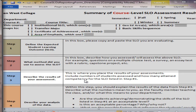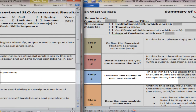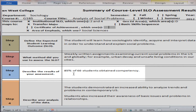Then under Step 3, this is where you place the results of your assessments. Include the number of students assessed and how many obtained competency for the SLO listed in Step 1. In our example, 85% of 60 students obtained competency.